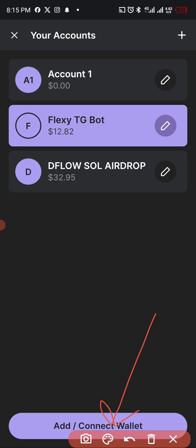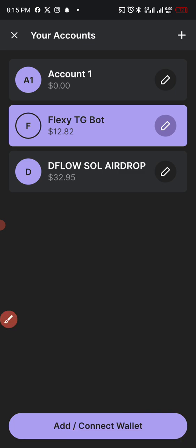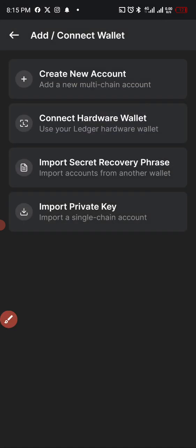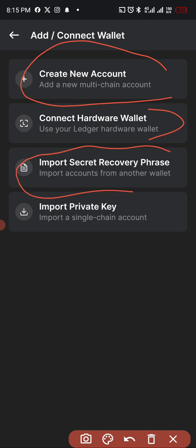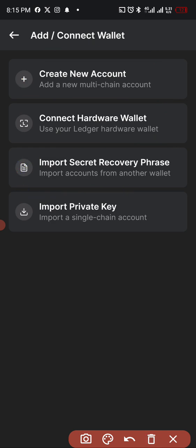So just tap on Add Wallet. Now it will request you to either create new one, connect this, or import seed phrase. But we are not doing any of this. We're just going to create new. Just click on here, Create New Wallet.